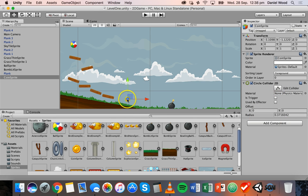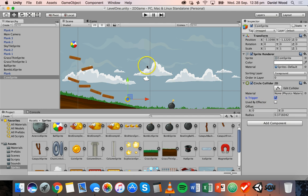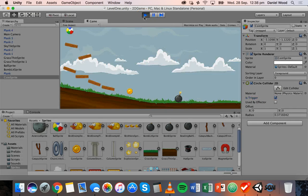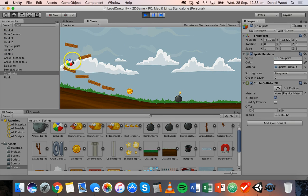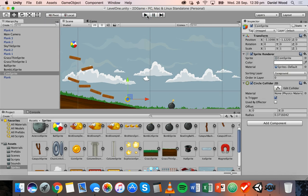Now we have a collider on this coin, but in order to detect collision we need to check the box that says Is Trigger — so we'll make this a trigger. Now we can run that and nothing will really happen apart from the ball just passing through the coin, because we haven't actually said what to do when the ball passes through the coin.